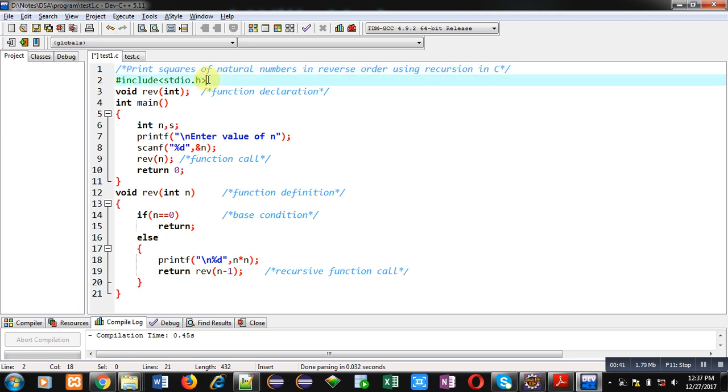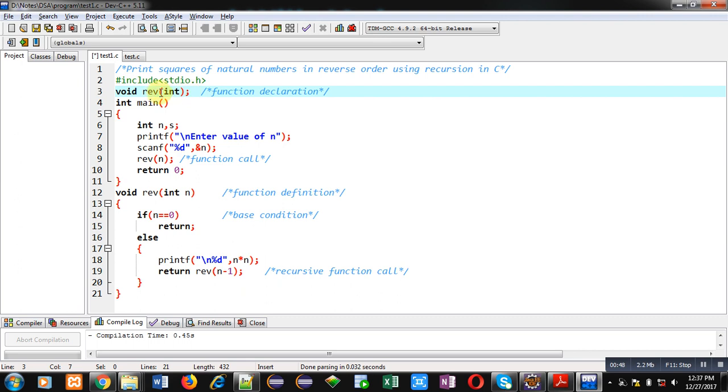For this purpose, I have included a header file stdio.h. Then a function is declared void reverse int. This function will receive an integer as input and will return nothing.